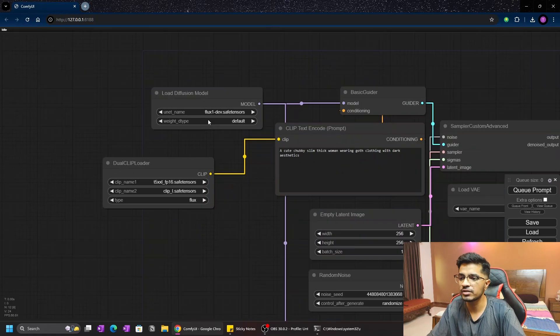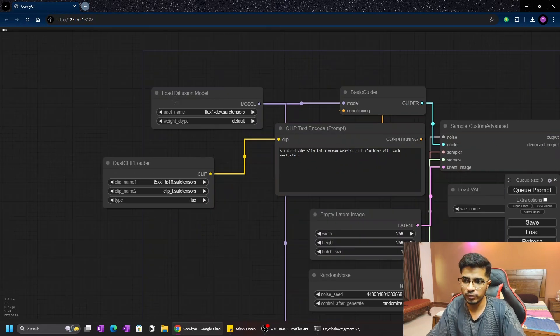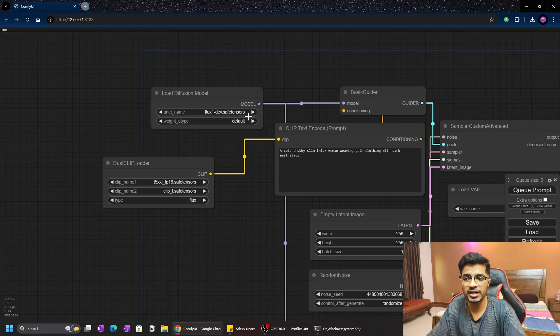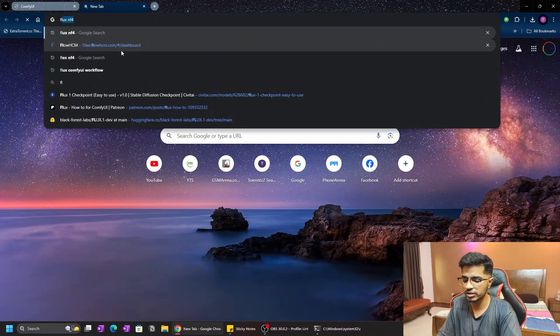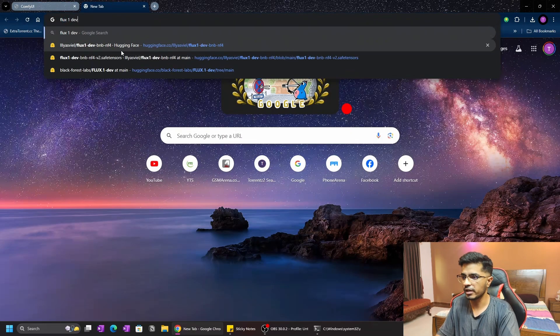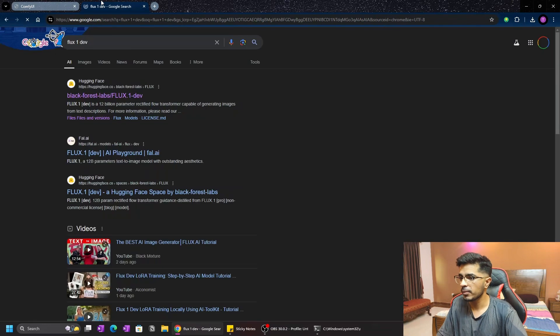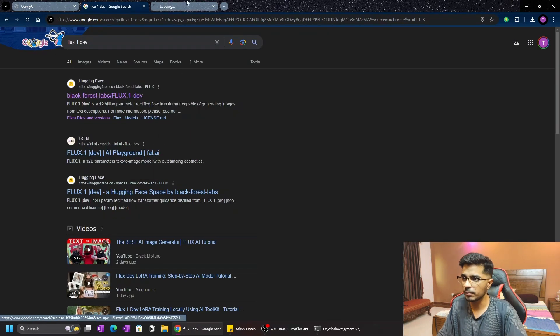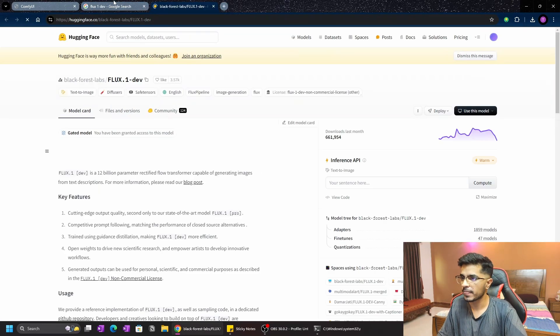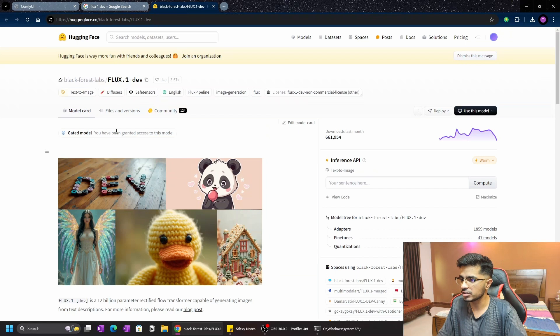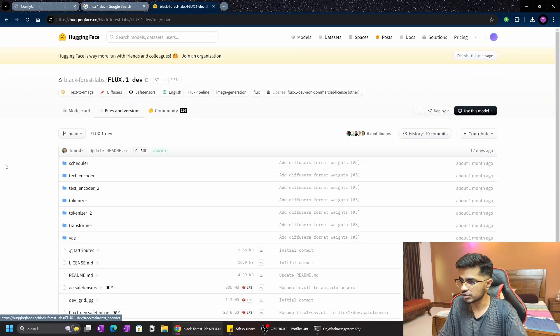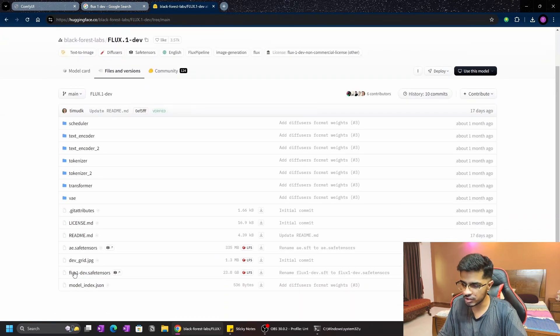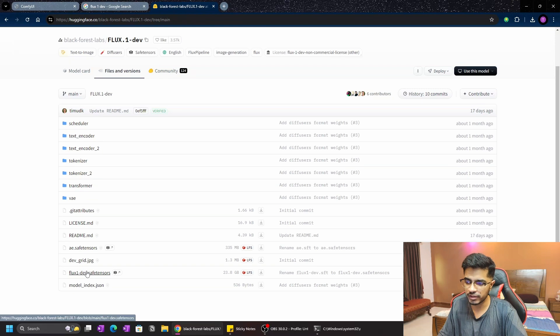Now let's move on to the overall layout of how the Flux model works. First of all, I have the diffusion model. We are going to download this flux_one_depth.safetensor. Just type in Flux One Depth, and the first link that opens up, open it up. It's a Hugging Face link. Just go to Files and Versions, and you can see down here flux_one_depth.safetensor. Just download it.